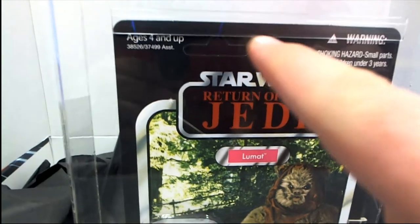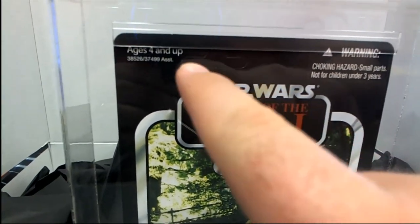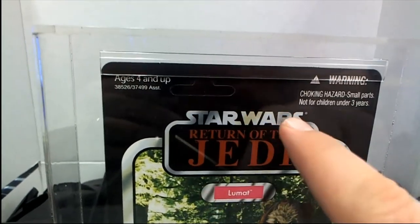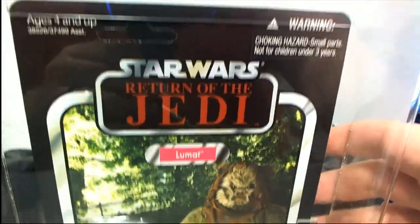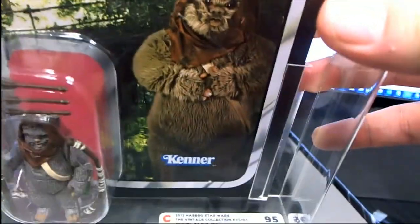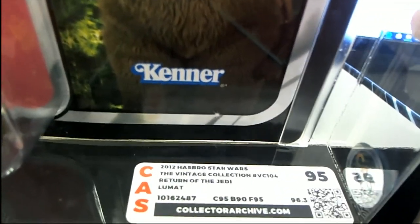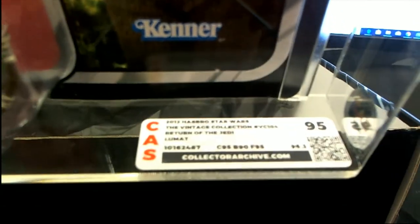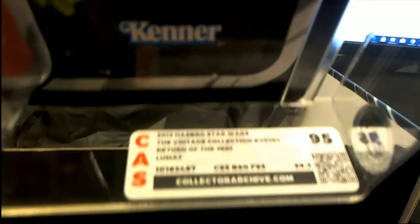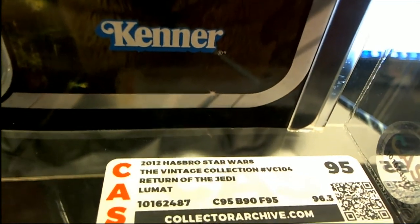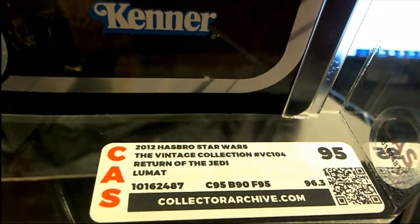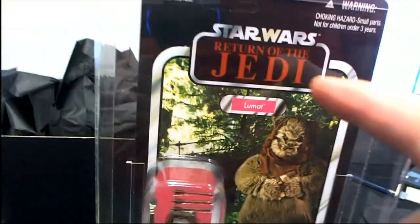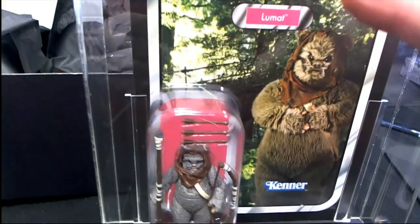For those unfamiliar with grading on figures, that's a real big deal right there for collectors unpunched. But it is simply hard to find that grade ever, even on brand new stock that comes out today. This is a Lumat 95, actually 96.3 grade. And I can tell you, it's got to be population one at that grade. Rarer character too, Lumat.